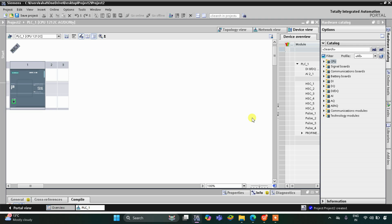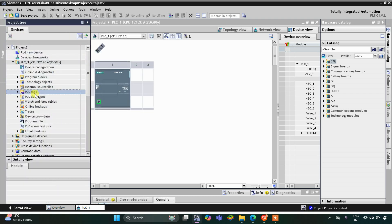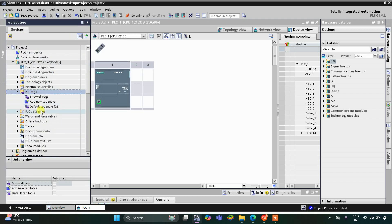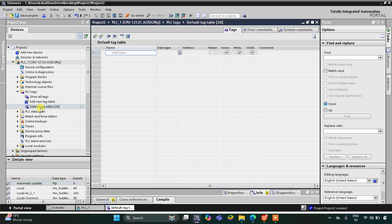This is the interface of TIA Portal version 16. Firstly we need to go to PLC Tags and then the default tag table, where we need to add our inputs and outputs.